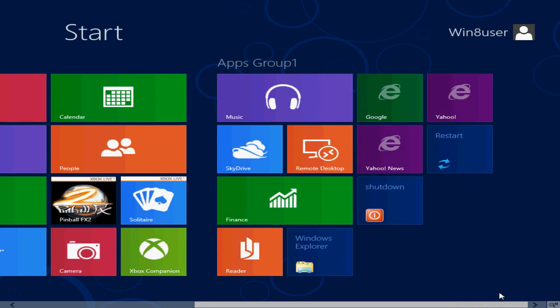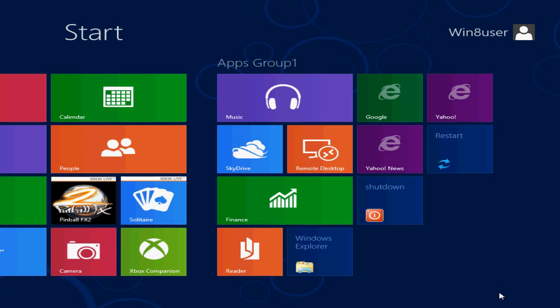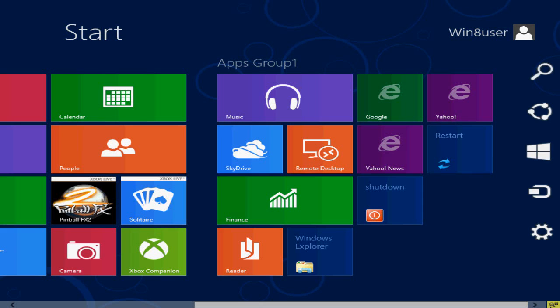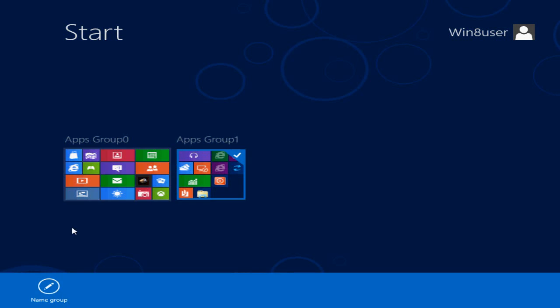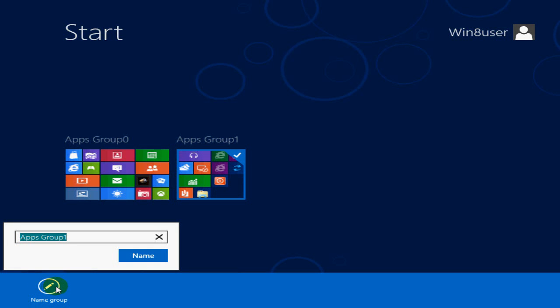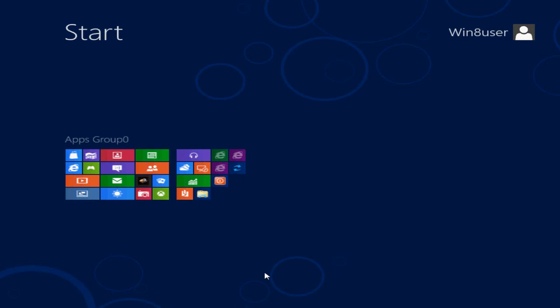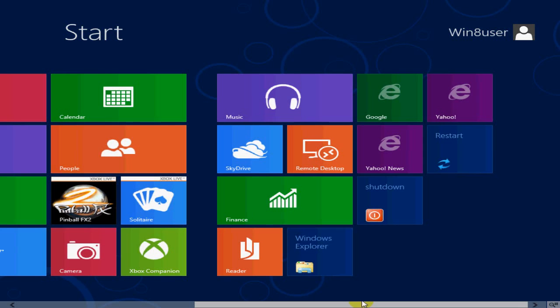Let's say I want to change that name or completely get rid of that group. I go ahead and shrink it down, right click, go to name group, and in this case I just remove the name completely and then click on name. It will go ahead and disappear, and now I only end up with one group of apps.